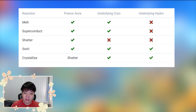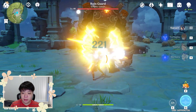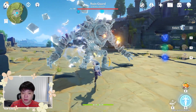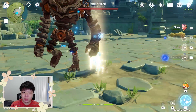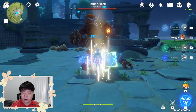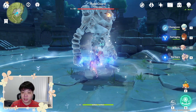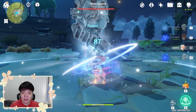Although frozen itself is the result of an elemental reaction, it doesn't prevent more reactions from triggering on top of it. However, all existing reactions act uniquely and differently when frozen gets in the mix. Melt and superconduct can be triggered on both the frozen gauge and the hidden cryo gauge if present. Shattered can be triggered on the frozen gauge. Swirl can be triggered on the frozen gauge, hidden cryo gauge, and hidden hydro gauge. Crystallized will cause the frozen gauge to shatter and be triggered on the hidden cryo or hydro gauge. And finally, frozen can actually be triggered on the hidden gauge by its counterpart, which serves as a way of replenishing the frozen gauge — meaning you can freeze an already frozen enemy, thereby extending its duration.